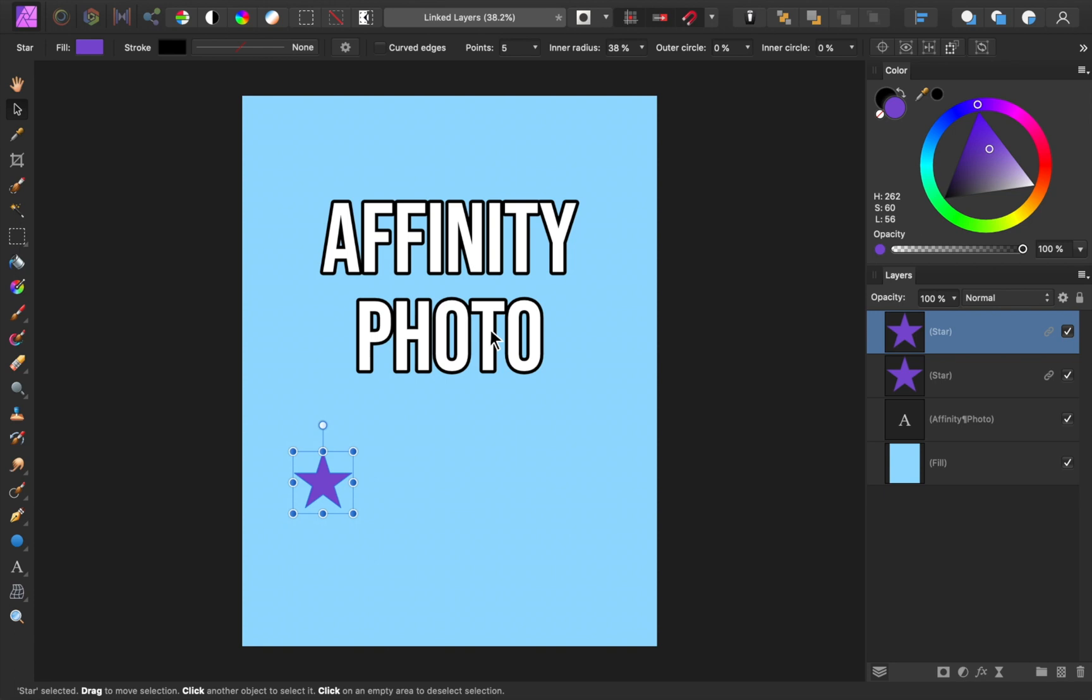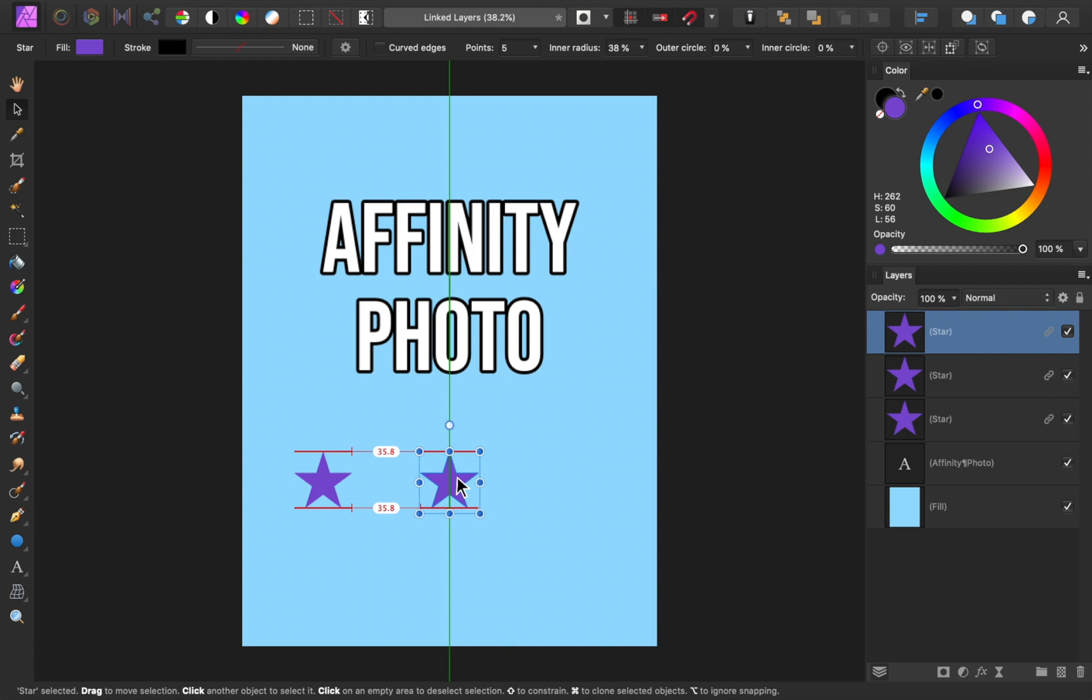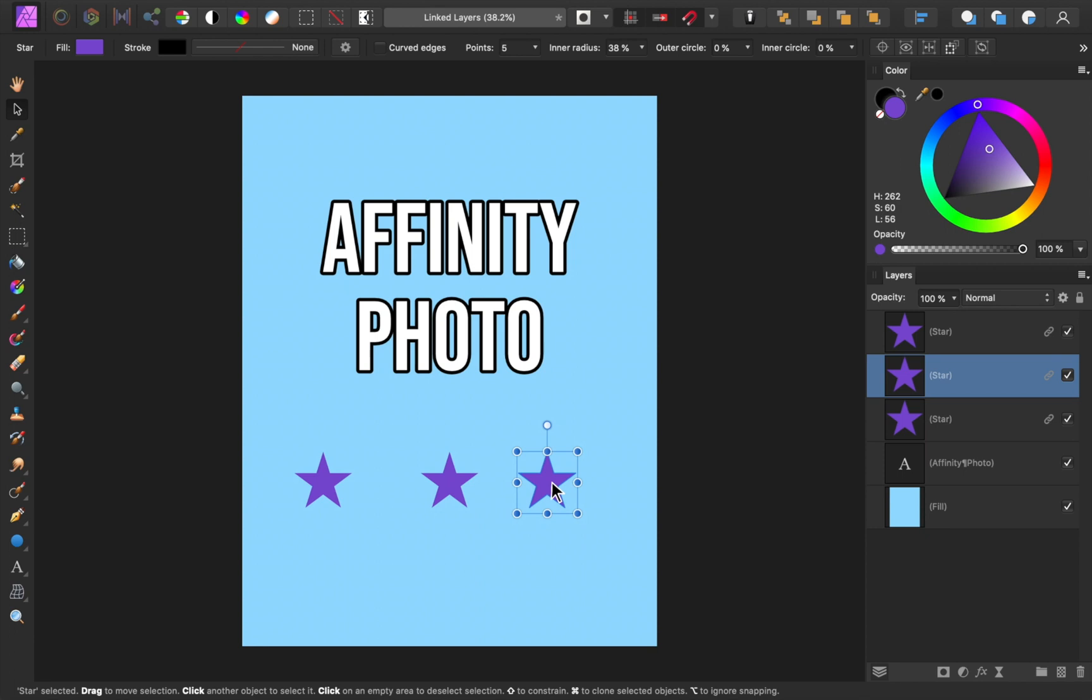For demonstration purposes, I'm going to make one more linked star and then move the duplicate stars so that we can see all three of them. So, now we have three linked layers, but in what ways are they linked? Well, I'm glad you asked! To see how these layers are linked, we first need to open the brand new Links panel.